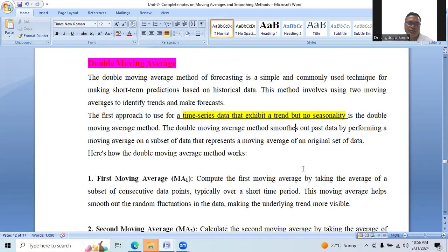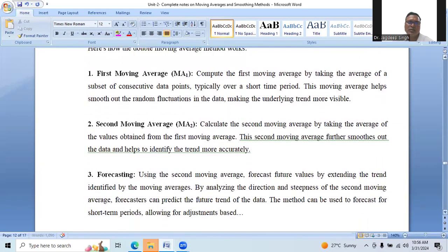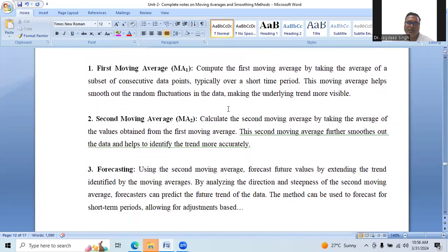Here's how the double moving average method works. First moving average, MA1: compute the first moving average by taking the average of a subset of consecutive data points, typically over a short time period. This moving average helps smooth out the random fluctuations in data, making the underlying trend more visible.